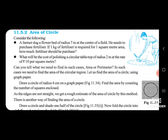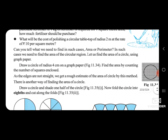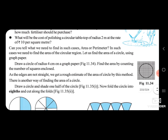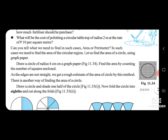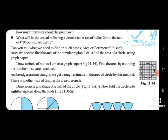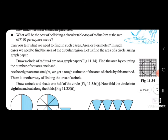Let us find the area of a circle using graph paper. Draw a circle of radius 4 cm on a graph paper. Find the area by counting the number of squares enclosed. As the edges are not straight, we get a rough estimate of the area of the circle by this method.